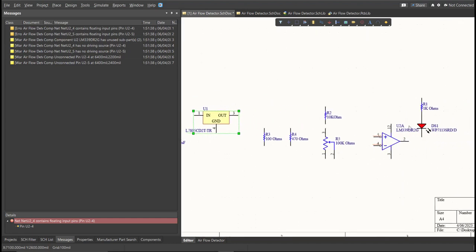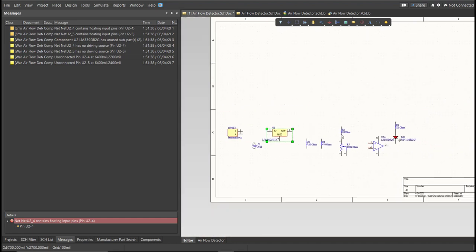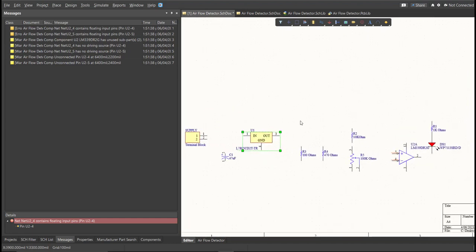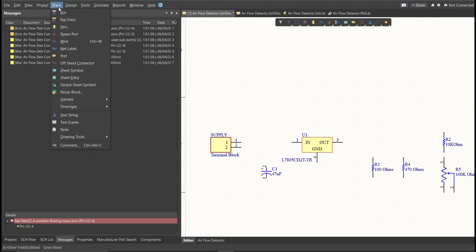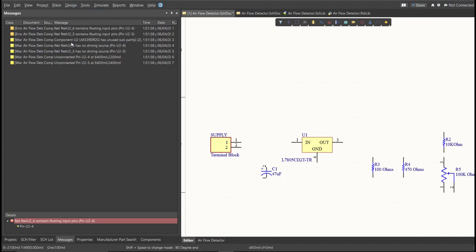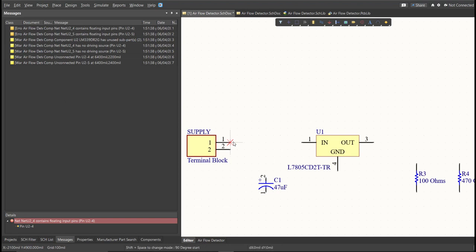Next, we are going to put the connection on the components. So, to put connection, click Place, then Wire. So, snap it in the pin of the component, and connect it to the other pin of other component in where it should be connected.